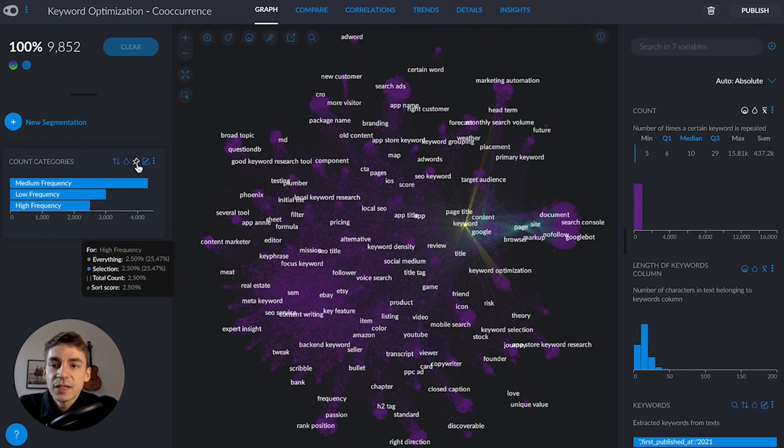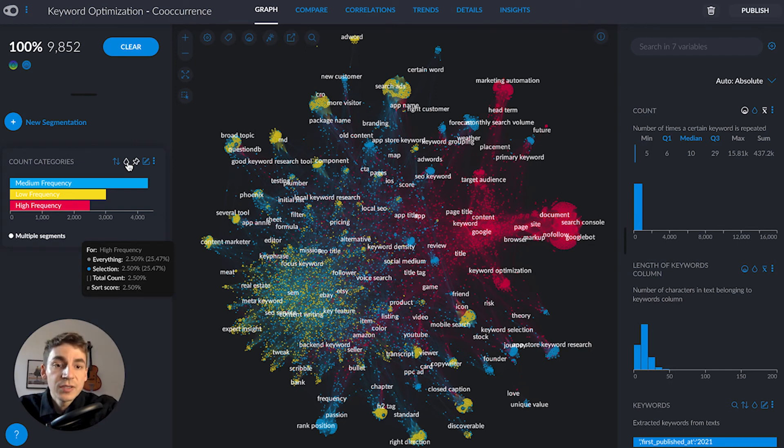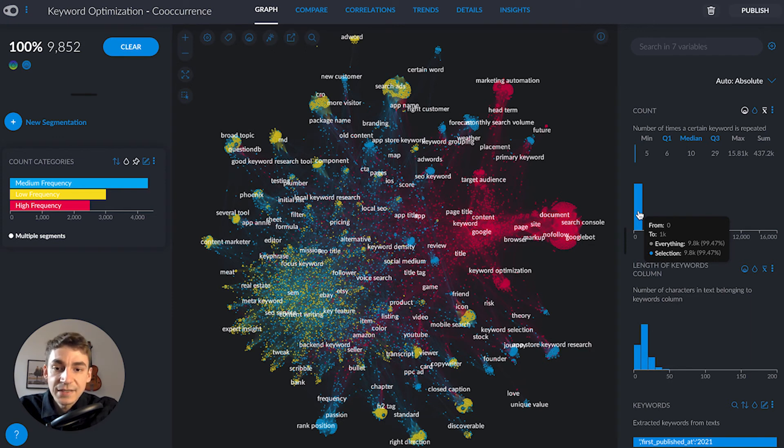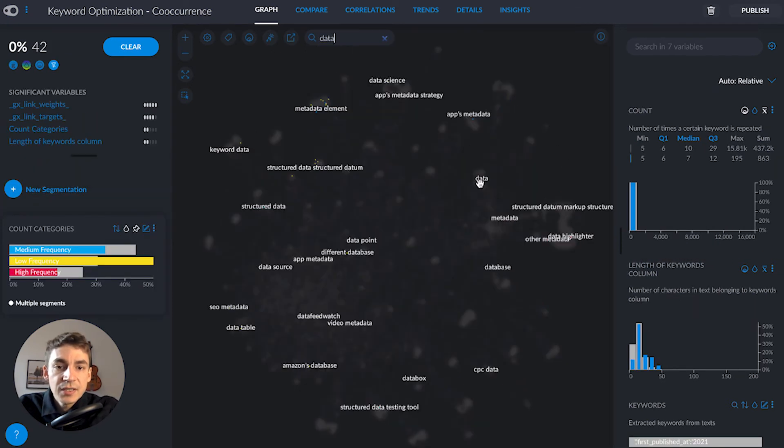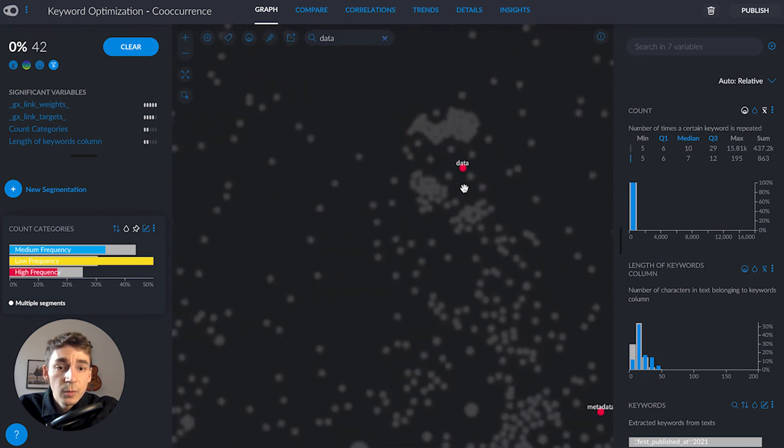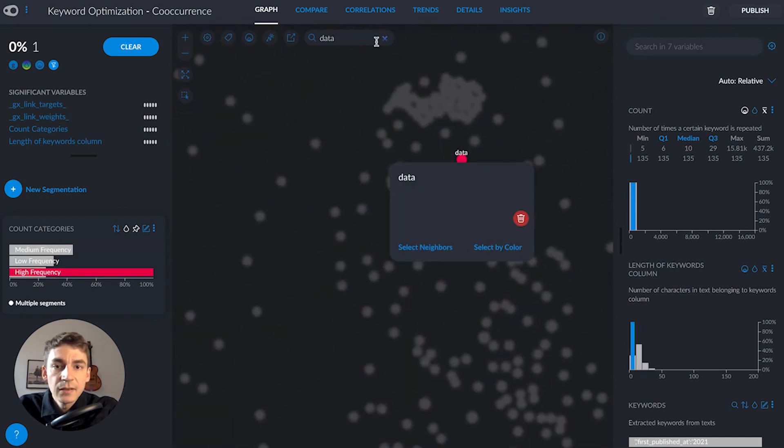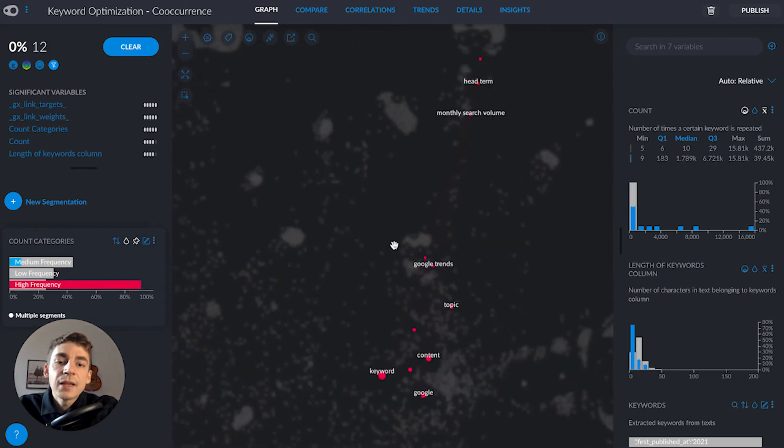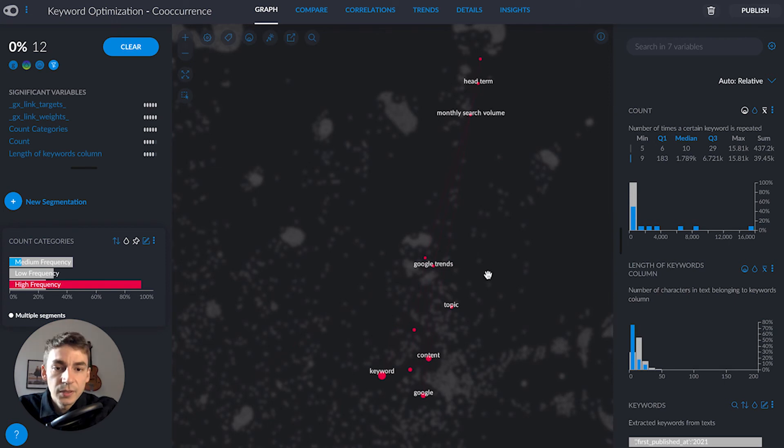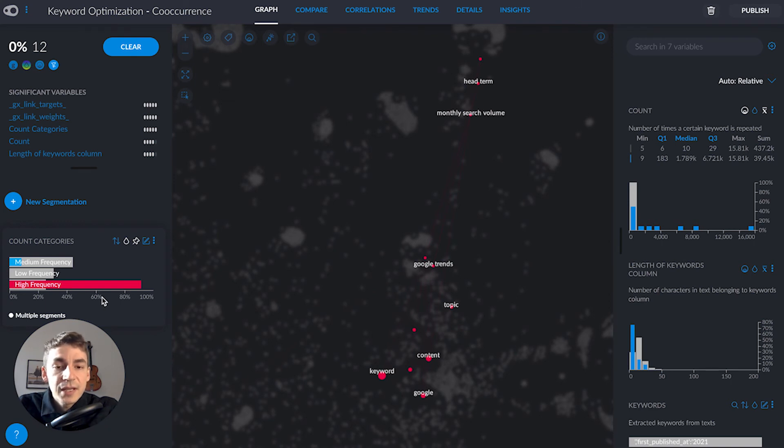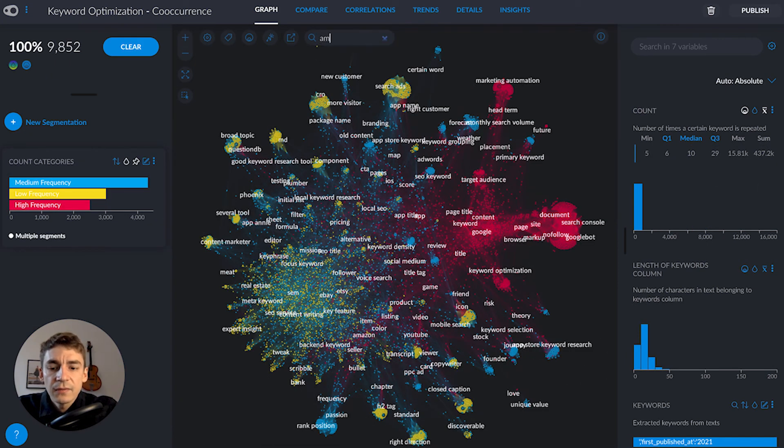Let me show you how to find specific keywords in the dataset. I'll look for 'data' since my article is about data. I'll select the node related to data, clear my search box, and select its neighbors. This shows keywords directly associated with data: Google Trends, content, keyword, Google. A lot are high-frequency keywords, so I probably won't have much luck ranking for them.